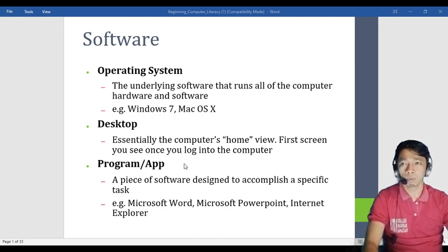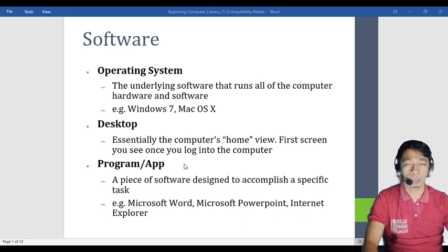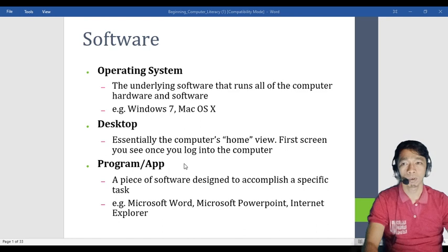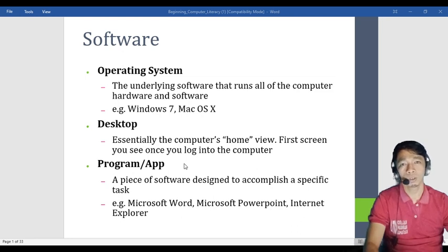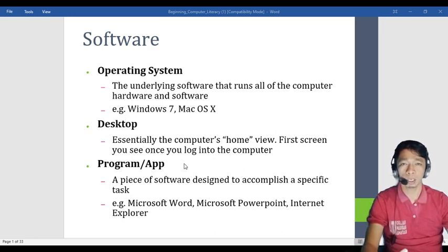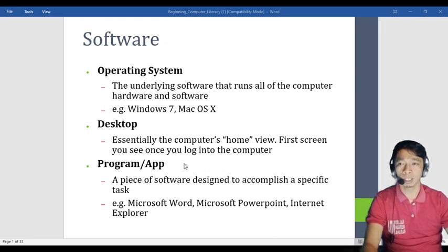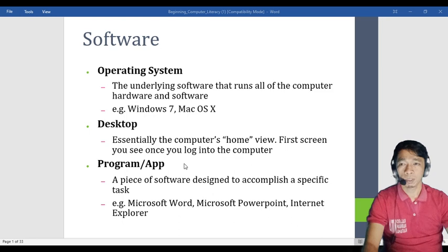The desktop is essentially the computer's home view — the first screen you see once you log in. After logging in, you automatically see the desktop. Even if you reformat your computer, two applications will always be there automatically: the Recycle Bin and My Computer. A program or application is a piece of software designed to accomplish a specific task.